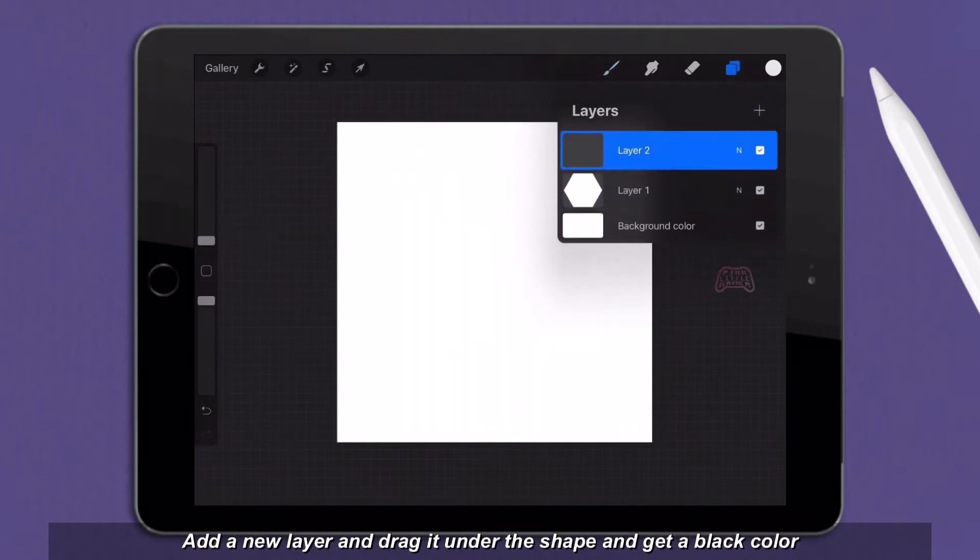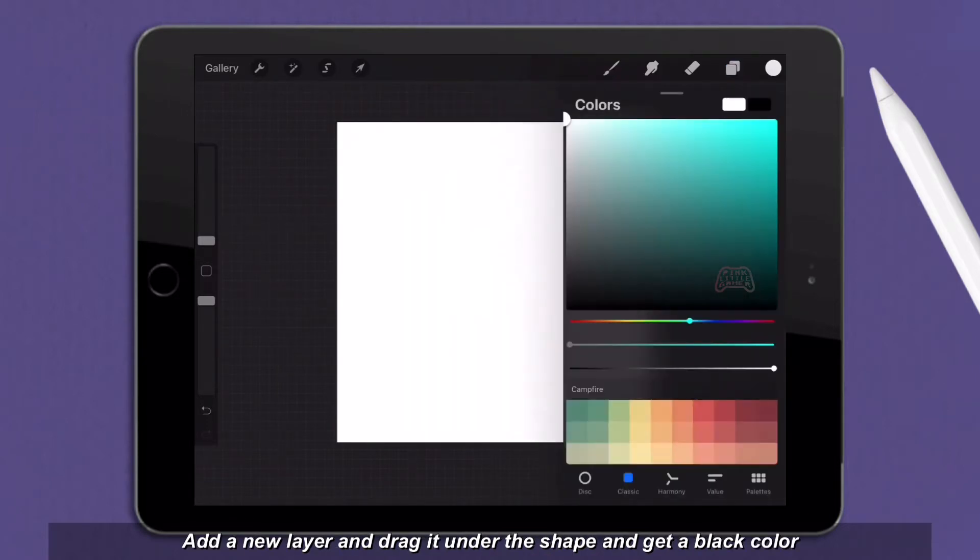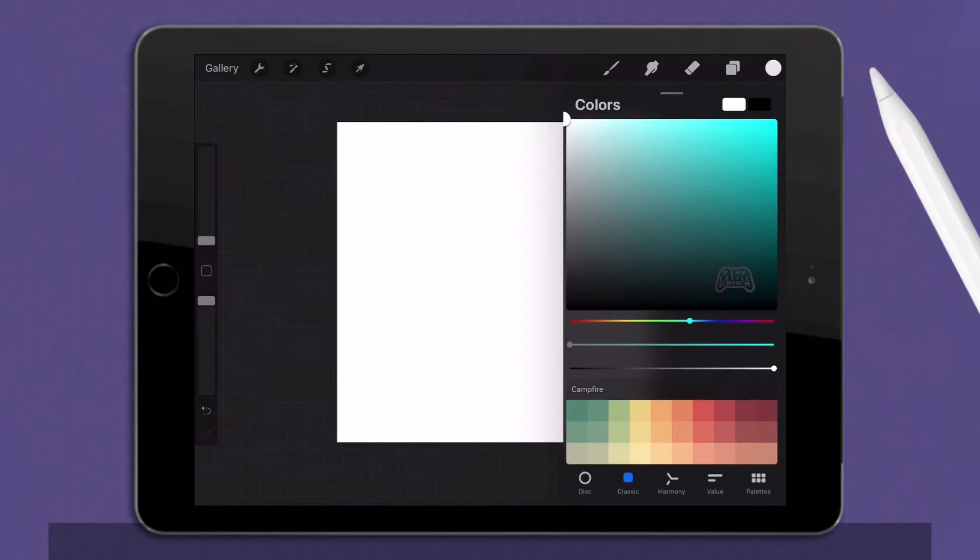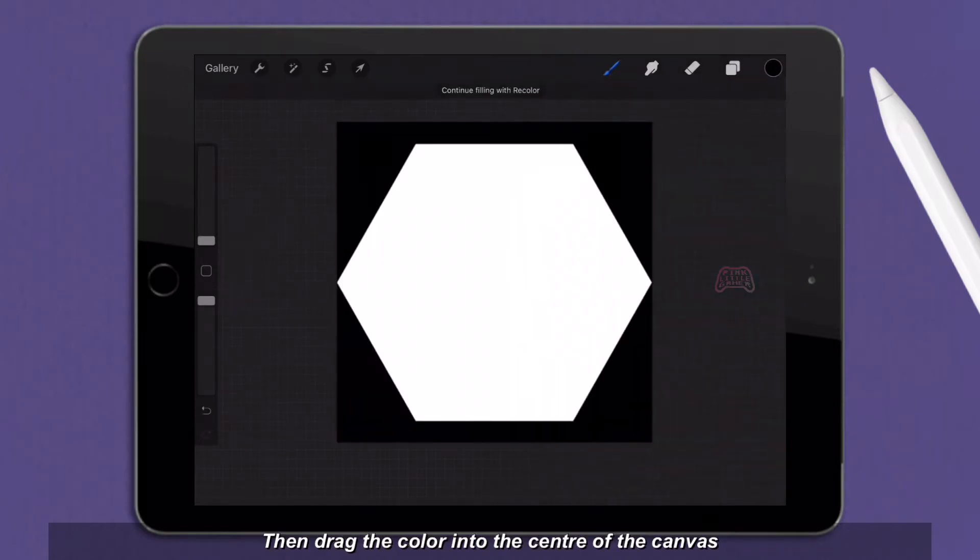Go to layers and remove alpha lock. Add a new layer and drag it under the shape and get a black color. Then drag the color into the center of the canvas.